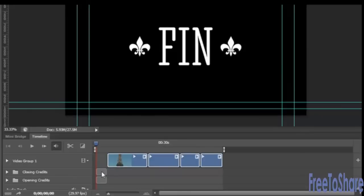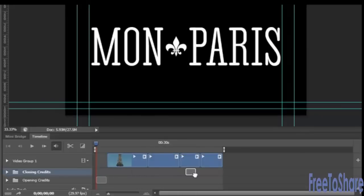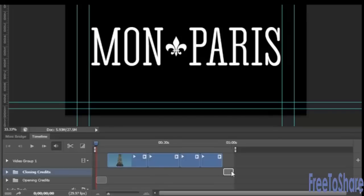But I need my closing credits to appear to the right of the last movie clip. Again, as I drag, the full length of the clip increased.